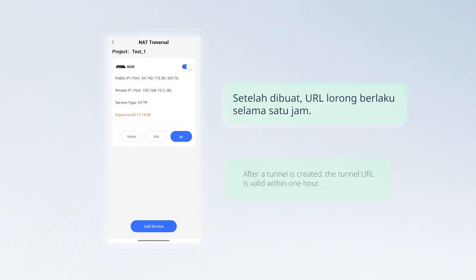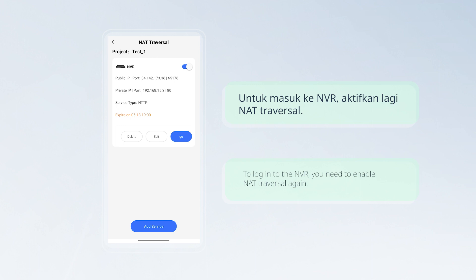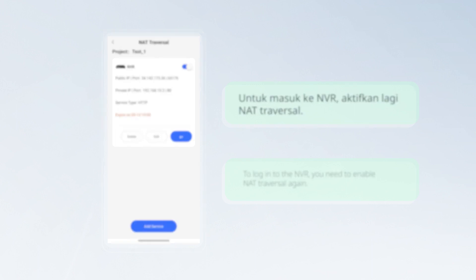After a tunnel is created, the tunnel URL is valid within one hour. To log into the NVR again after the tunnel expires, you need to enable NAT traversal again.